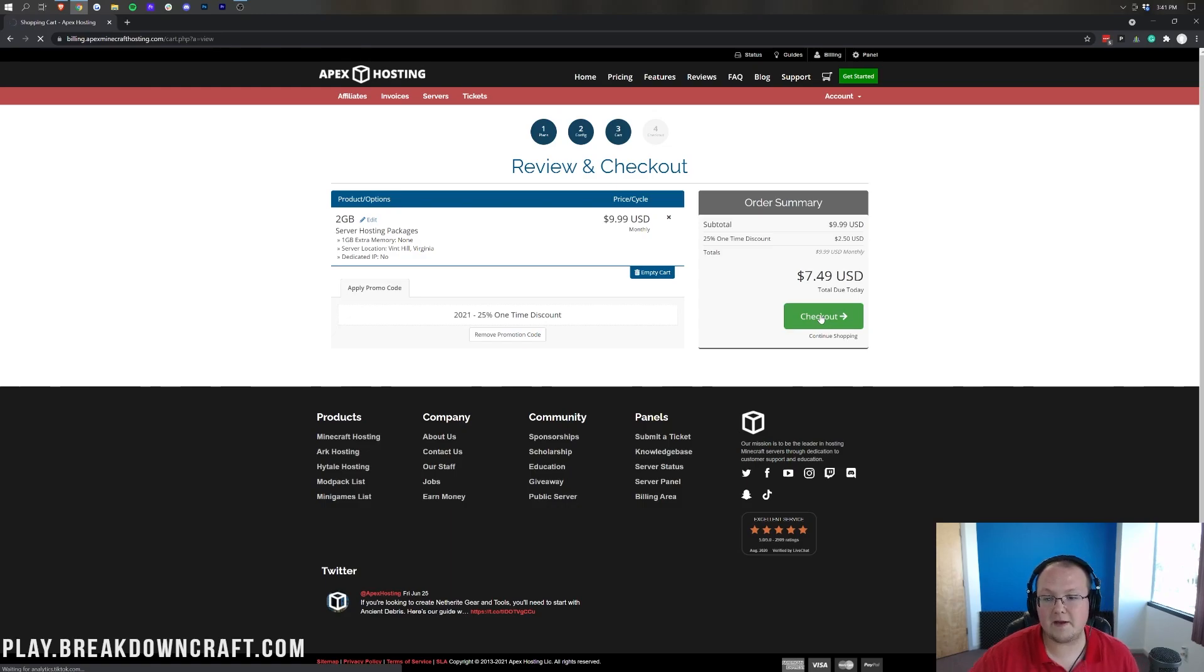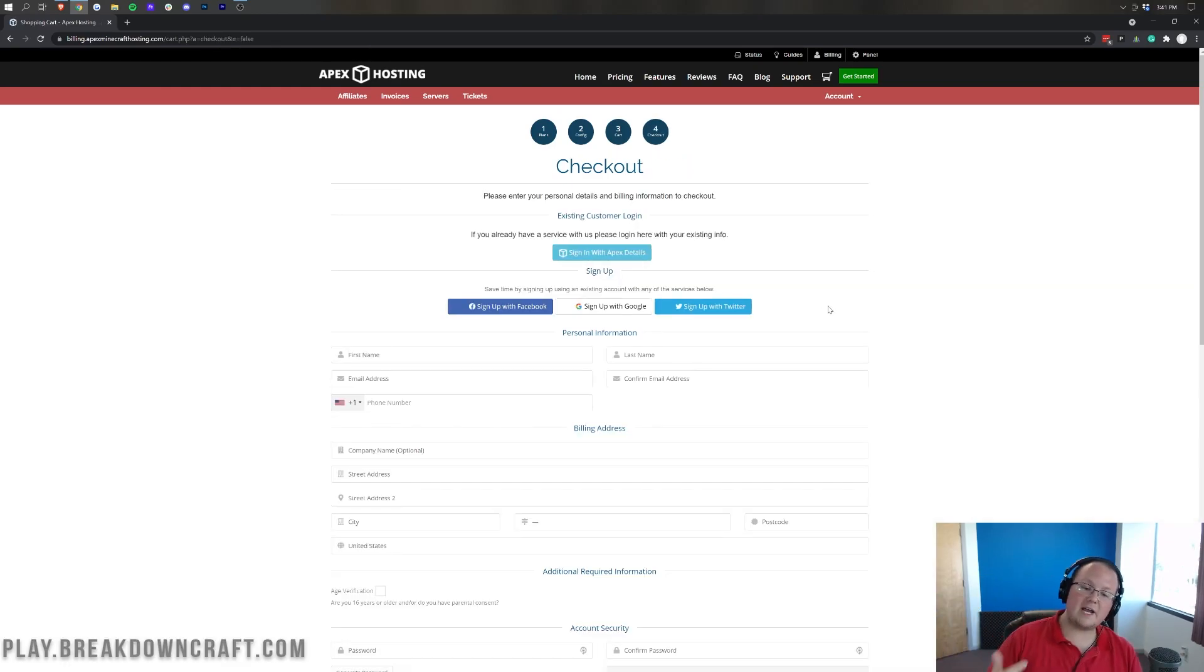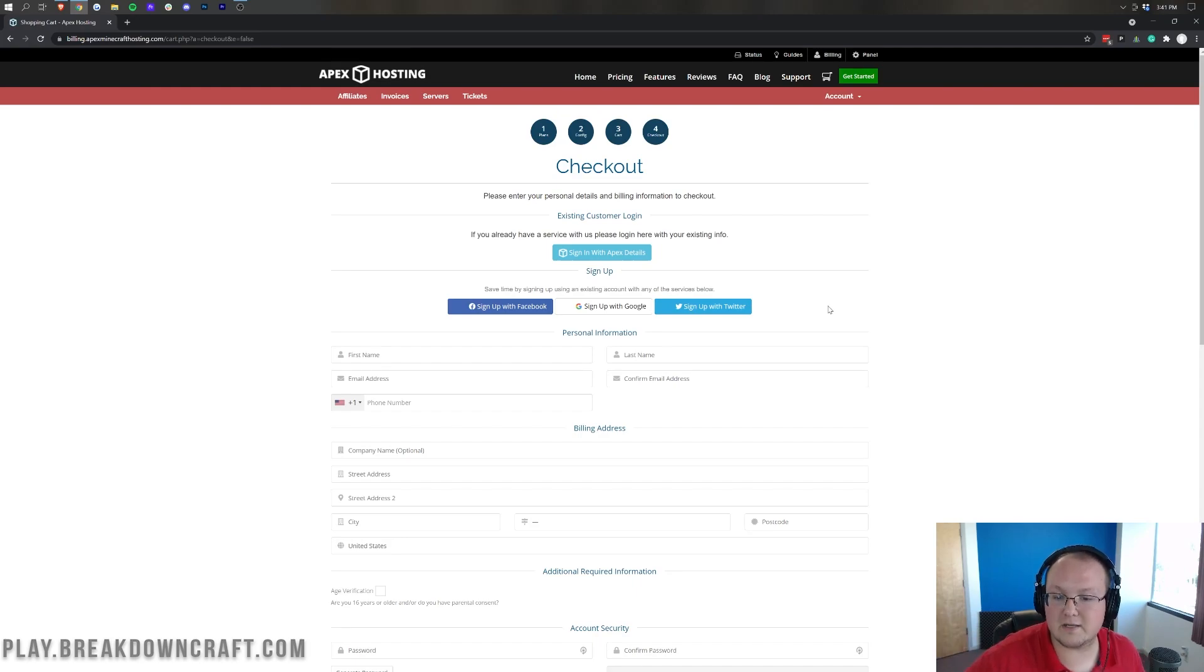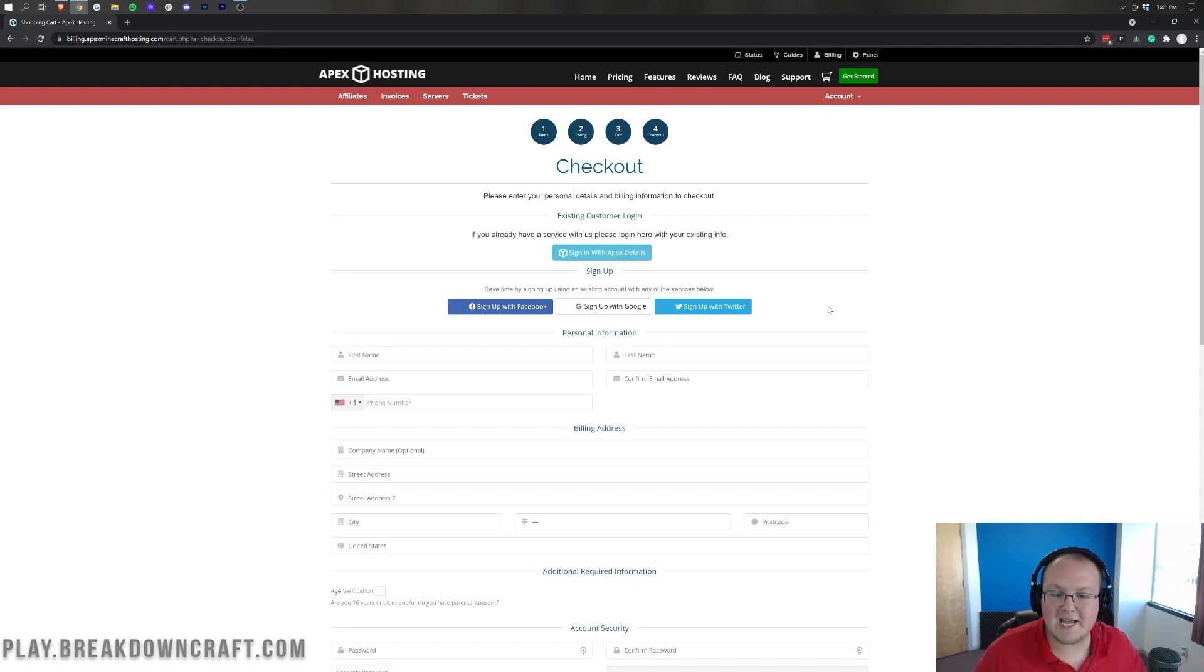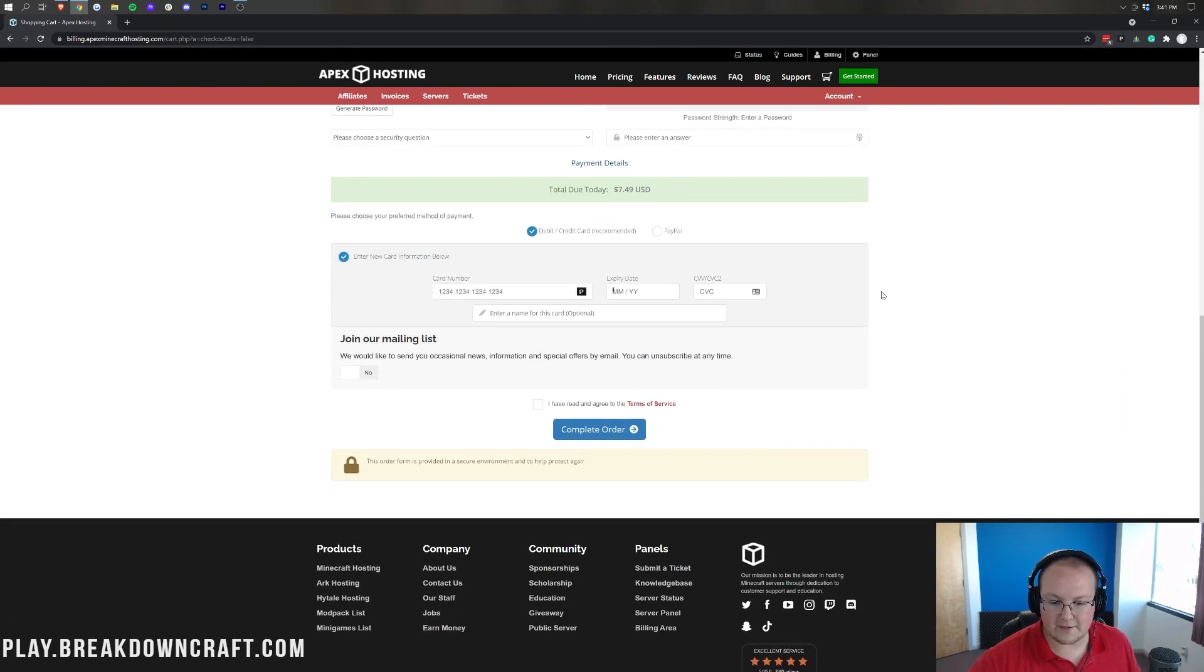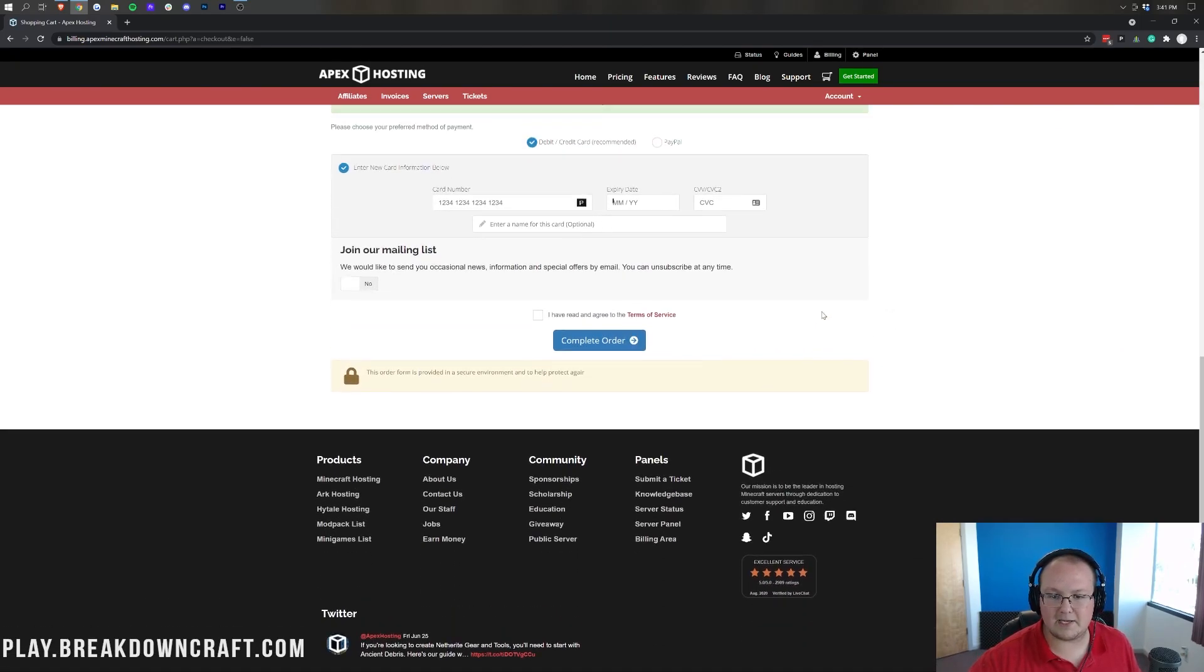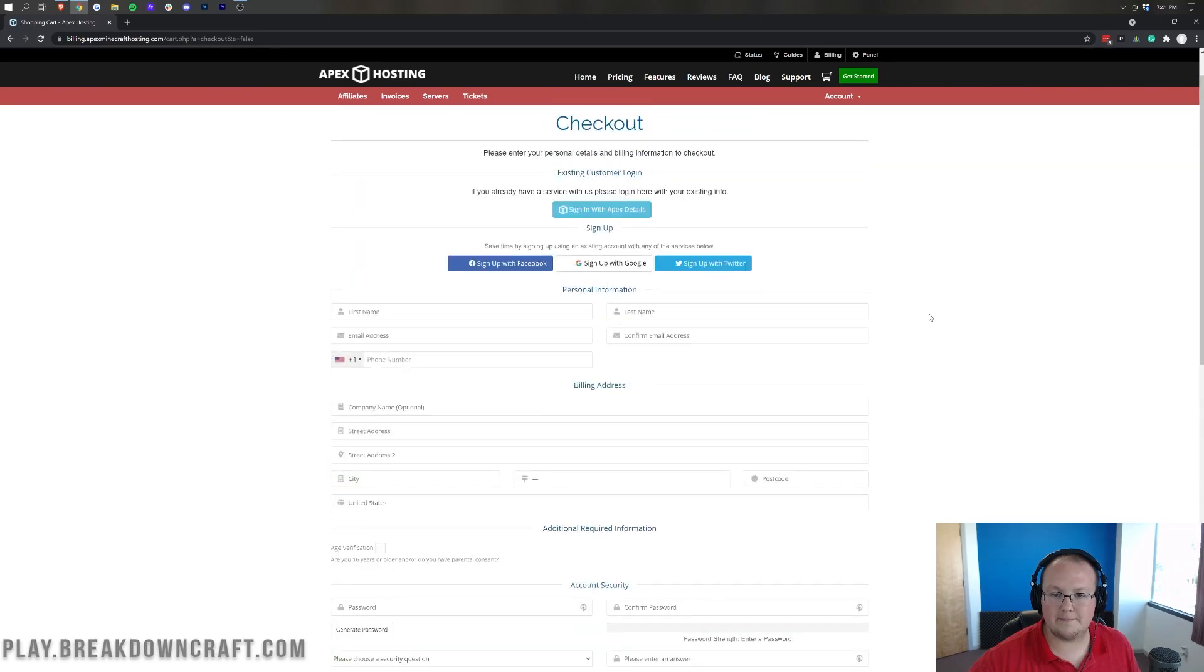Go ahead and click Checkout, and then you're going to go ahead and just kind of go through the checkout process. I'm going to do a quick jump cut until we have kind of purchased this server because, well, for obvious reasons, I don't want to give you all my credit card information and all that. So, quick jump cut until we have come down here and basically clicked the Complete Order button.